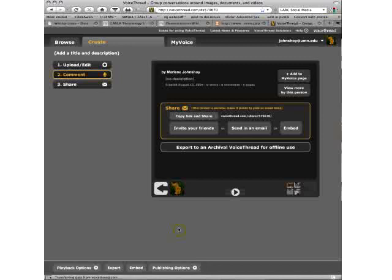Also, if you have three, each of your students can have an account. Each of them can have three. So then you start having lots of VoiceThread possibilities for free in your classroom.